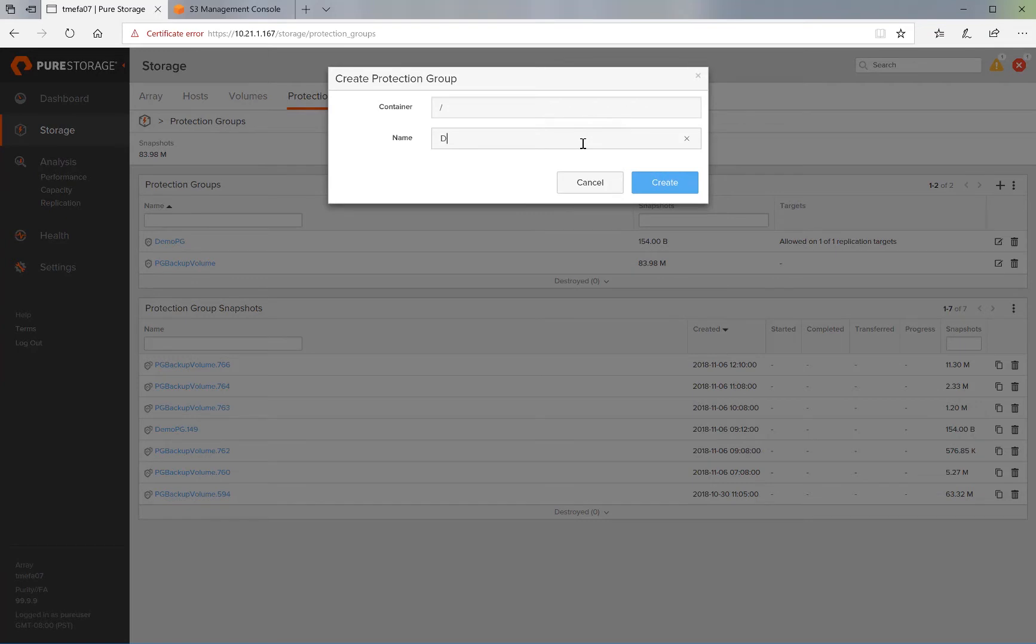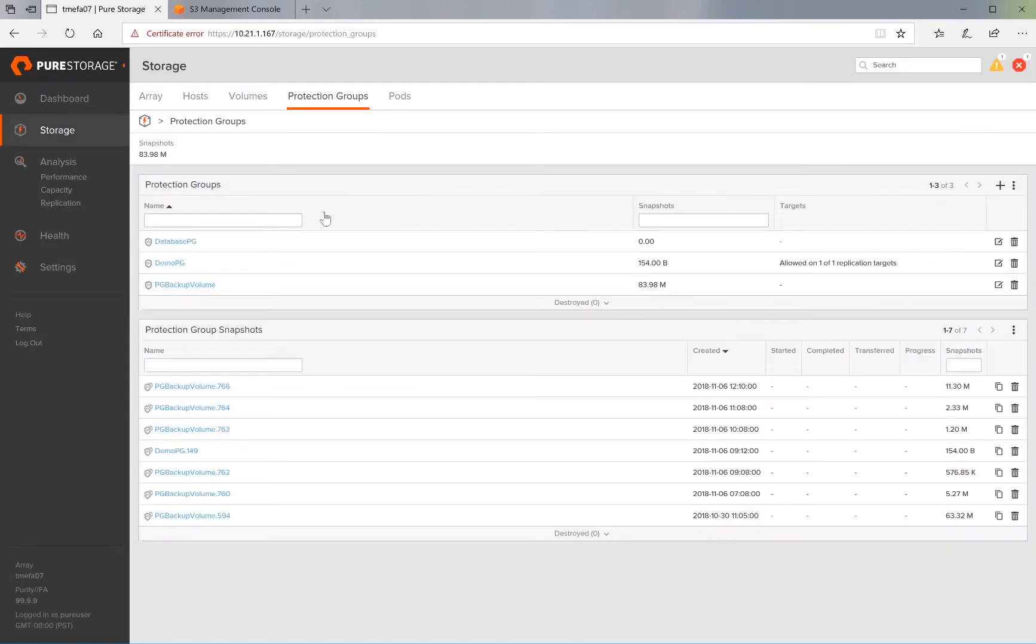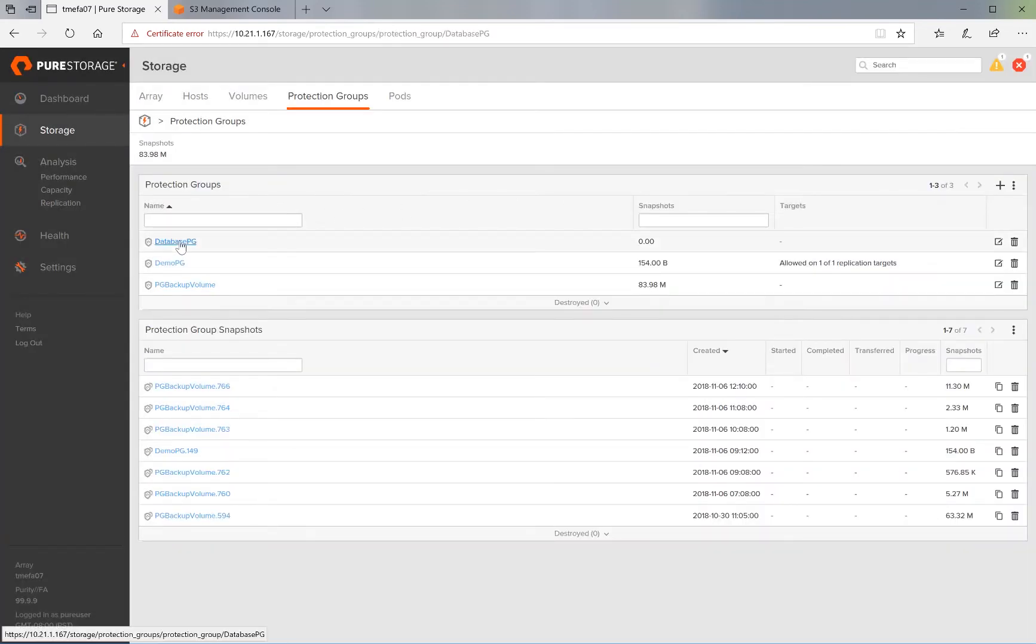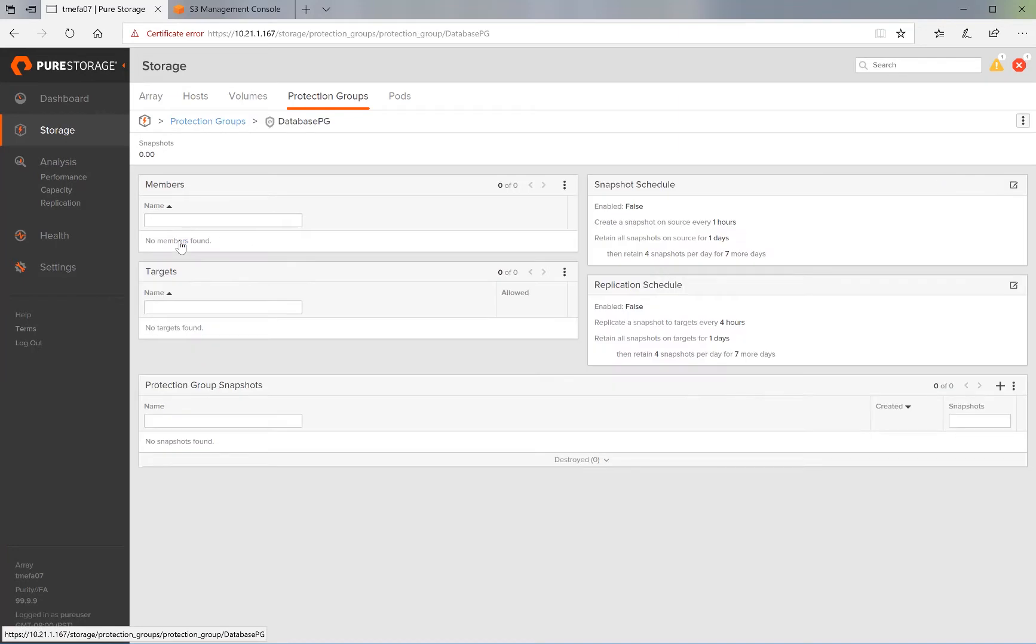Let's call this Database PG for Database Protection Group, and create it. It gets added to the list of protection groups that are on the array. We'll go ahead and click on the protection group and configure it.